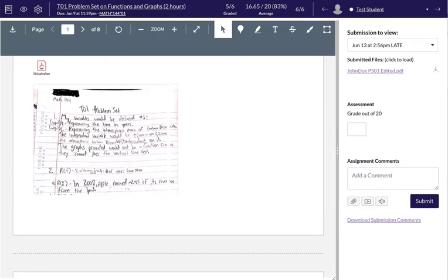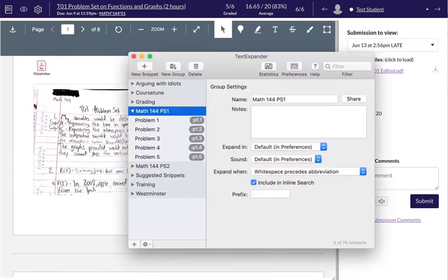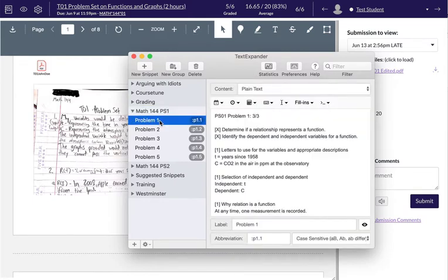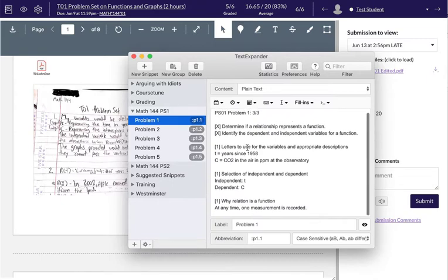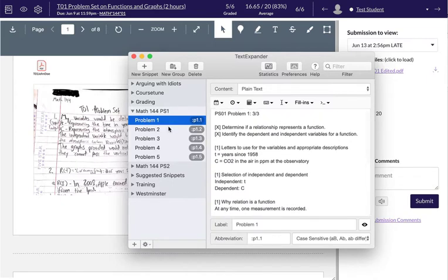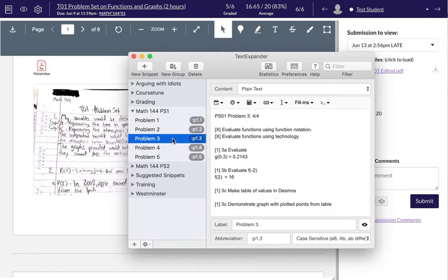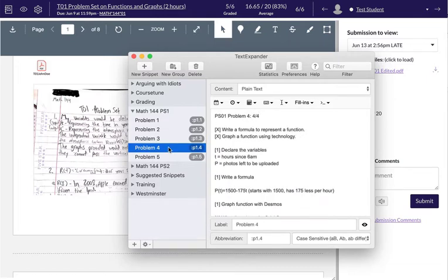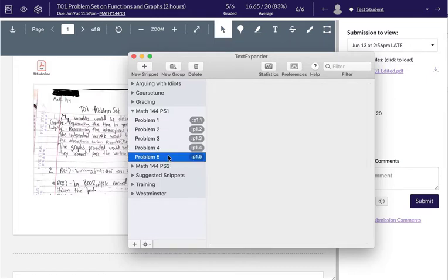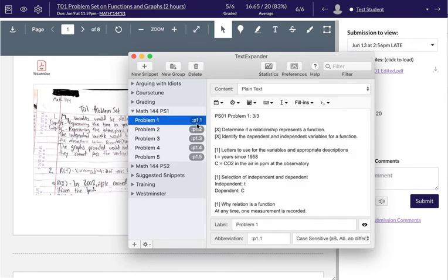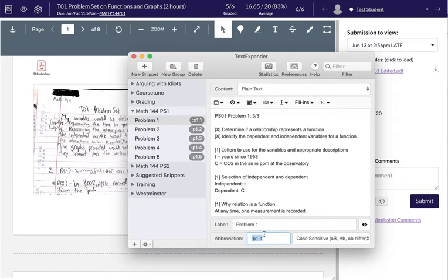I keep all the rubrics for my problems in TextExpander. For example, for problem set 1, I have a rubric for problem 1, a rubric for problem 2, a rubric for problem 3, for problem 4, for problem 5. I can execute each of these using this short little command, colon p1.1, for problem 1 out of problem set 1.